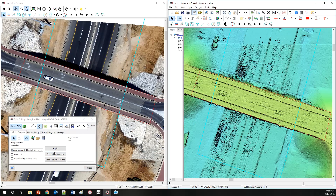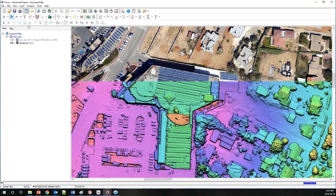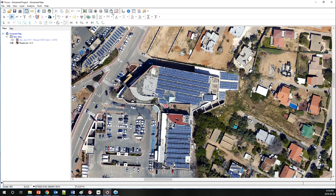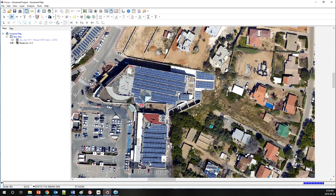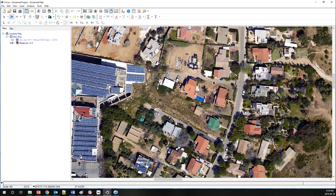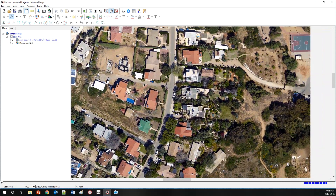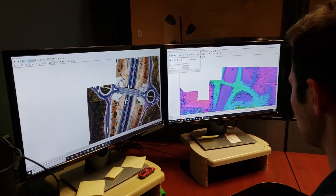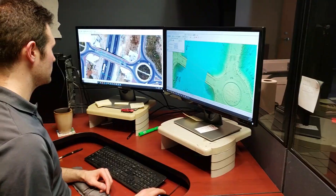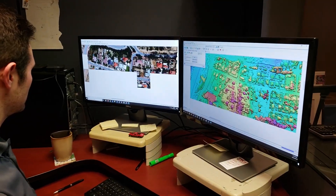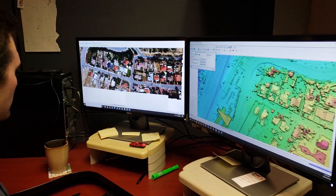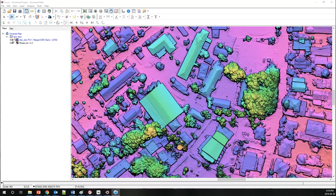We'll be ingesting the data, doing the triangulation, then we're going to generate the digital surface models, generating orthos, and doing a color balance mosaic for a data set. We'll be giving you a live demonstration. We've got one of our technical solutions specialists lined up to give you a live demonstration on how to process Phase 1 imagery inside our software.